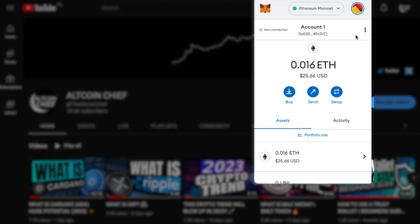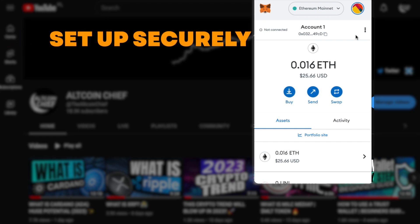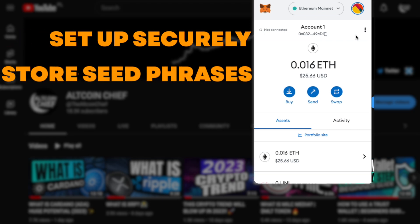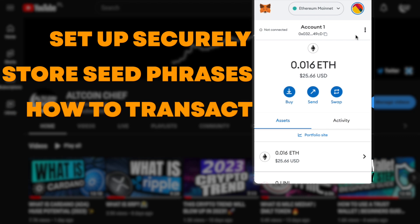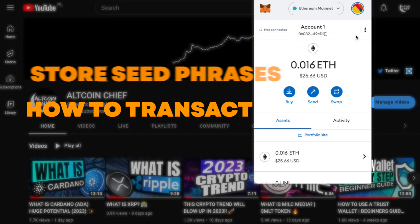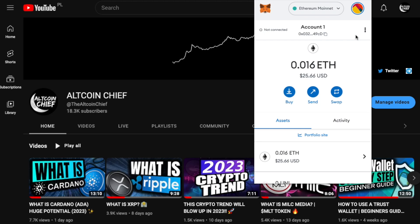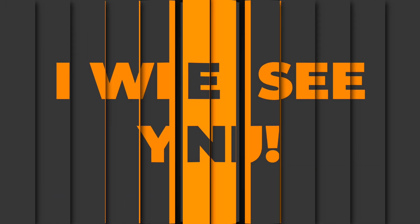This was the in-depth tutorial on how to set up your MetaMask wallet securely, how to safely store your seed phrases, how to transact, how to swap networks, and how to use your MetaMask wallet as a beginner. Thank you for watching — I'll see you in the next one.